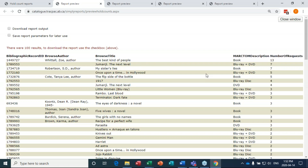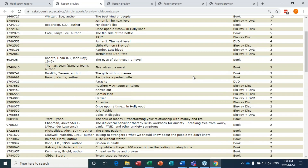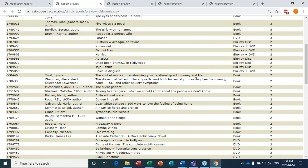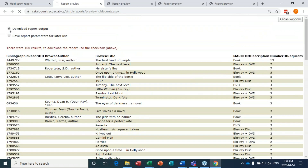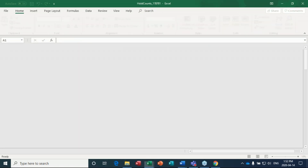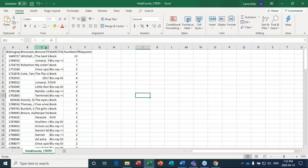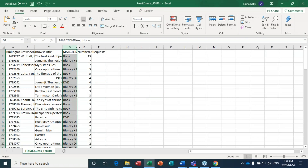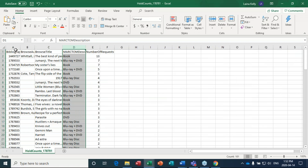The DVD has also been requested four times, which gives you an idea of what formats your users prefer for watching movies. I would browse through and download this report, then sort by material type to get a sense of different collections. If I hold Shift and click the columns I can format this as a table, then sort by type — for example, showing just books.